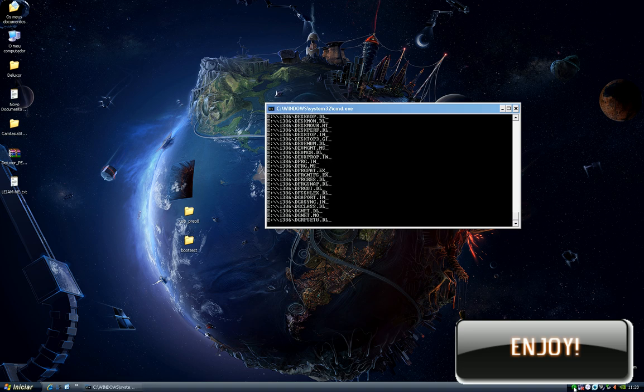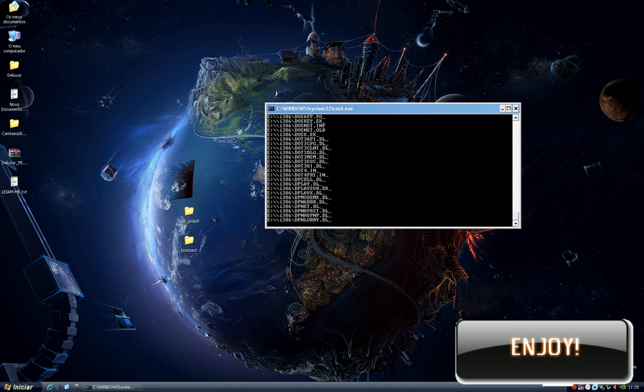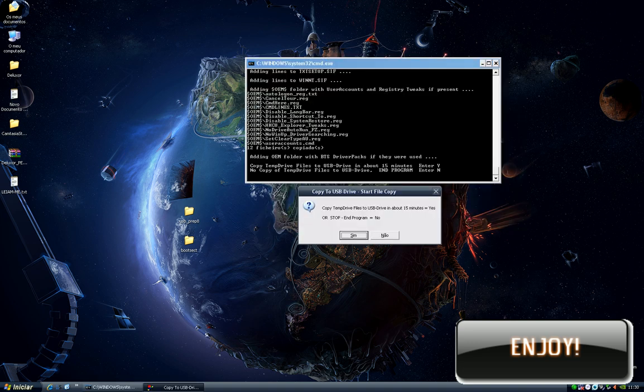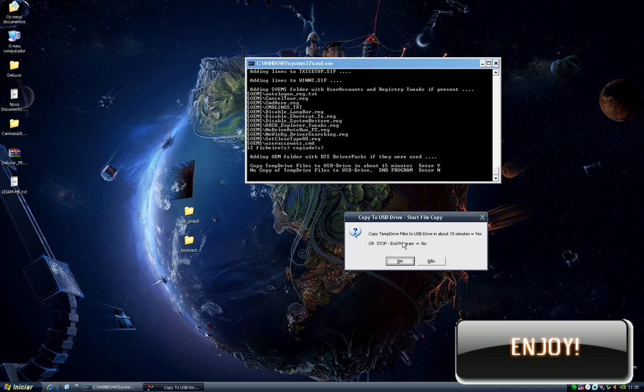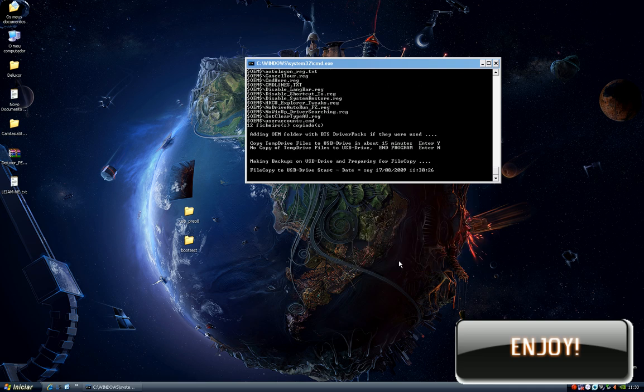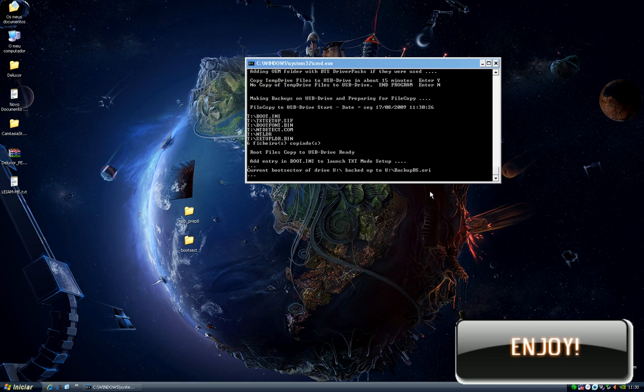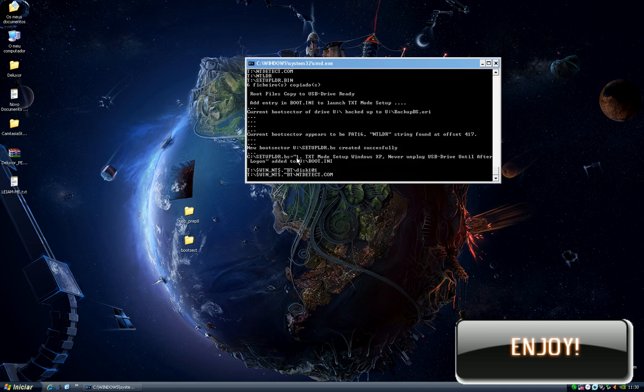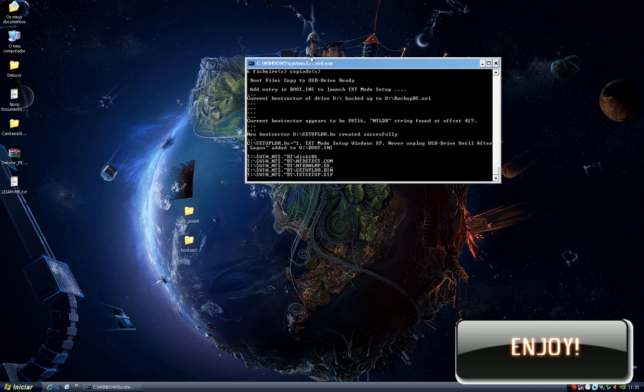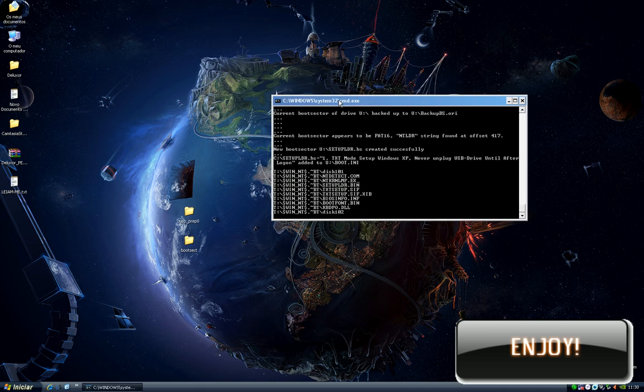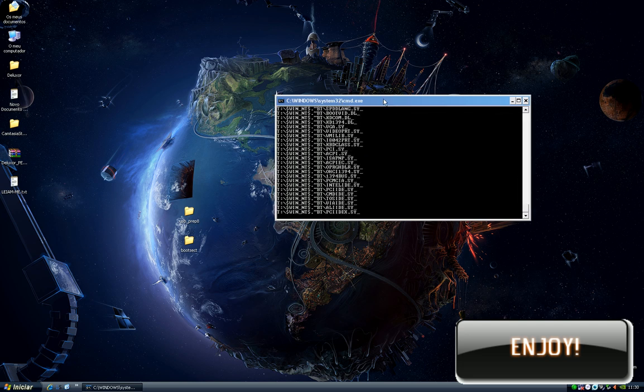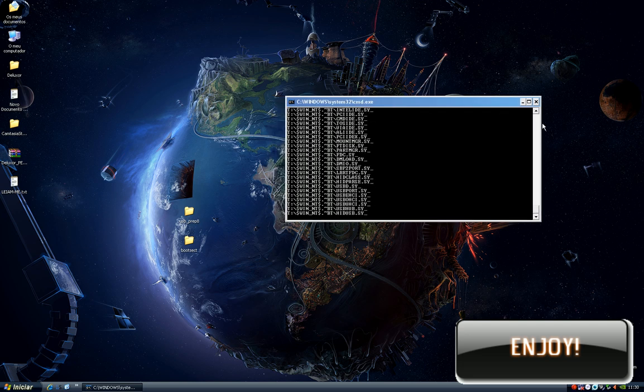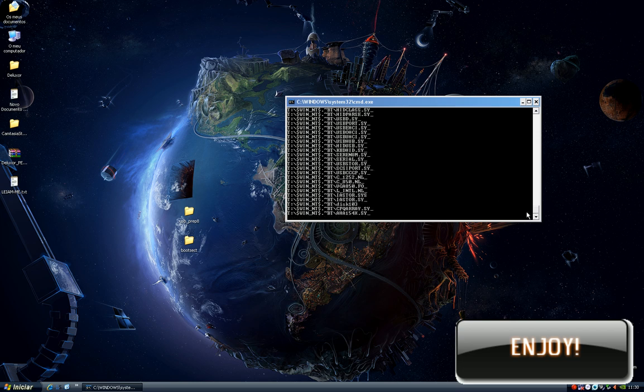The console will ask you if you want to really copy the temp drive files to your USB drive. Press yes. It will start copying the files to your pendrive. This takes about 15 minutes, so I will pause the video recording again.